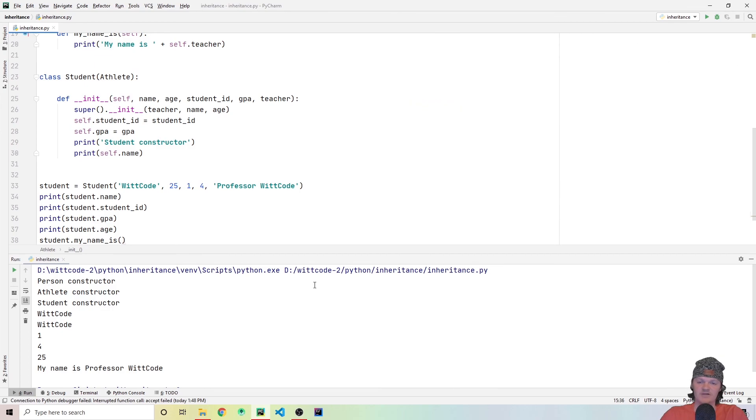So this is my video on inheritance in Python 3. If you have any questions, feel free to leave them in the comments and I'll try to get back to you. Thank you for watching.